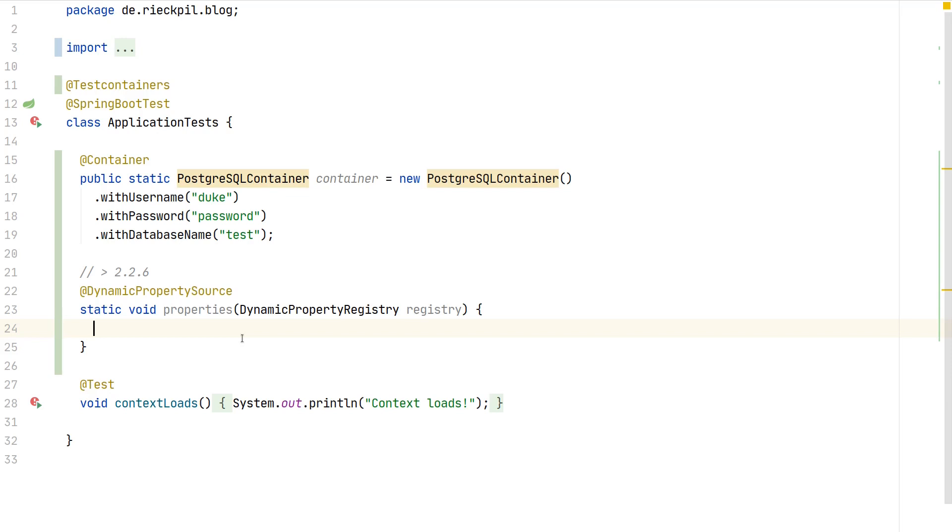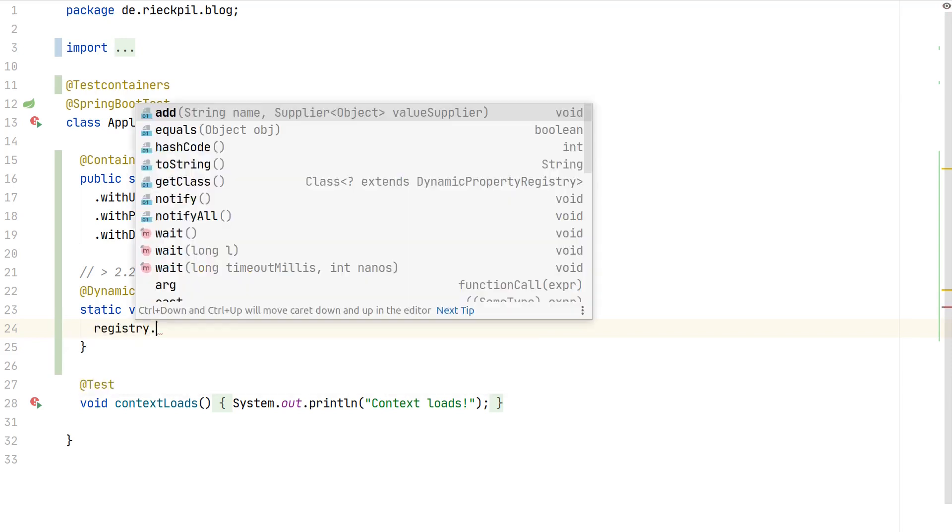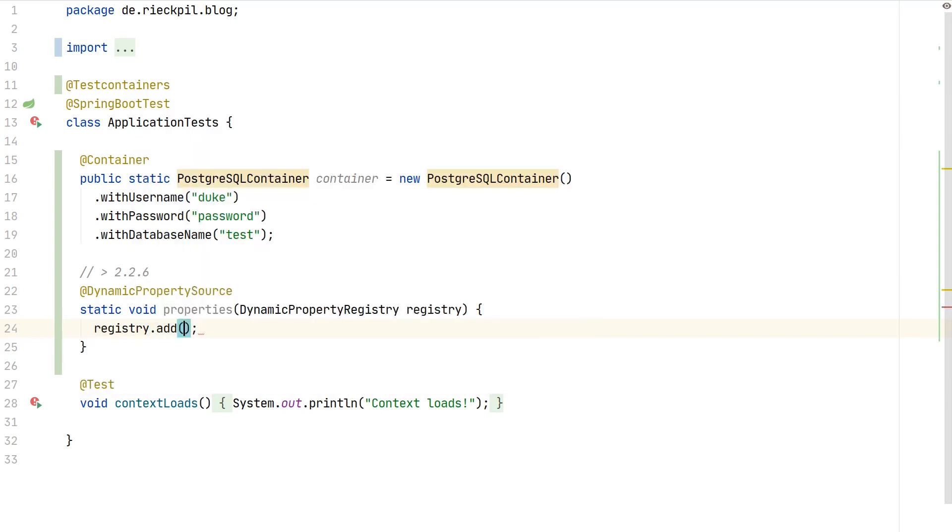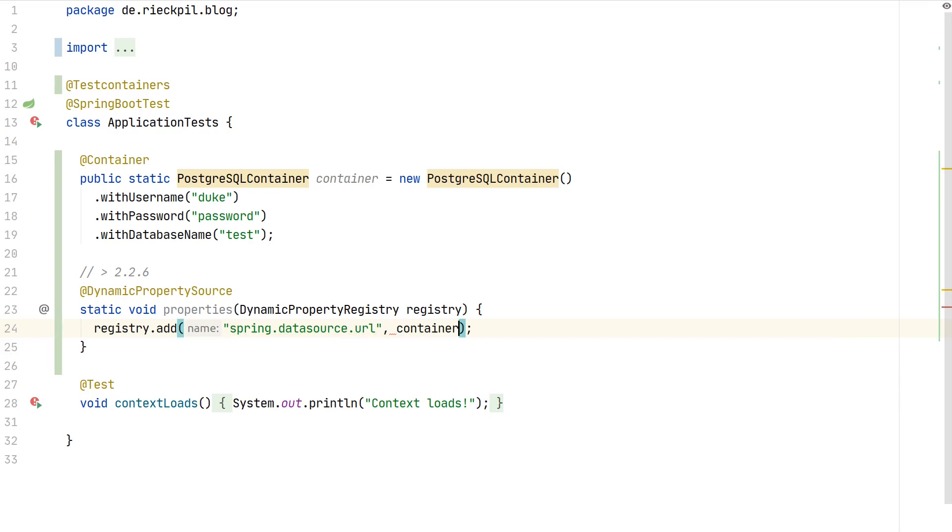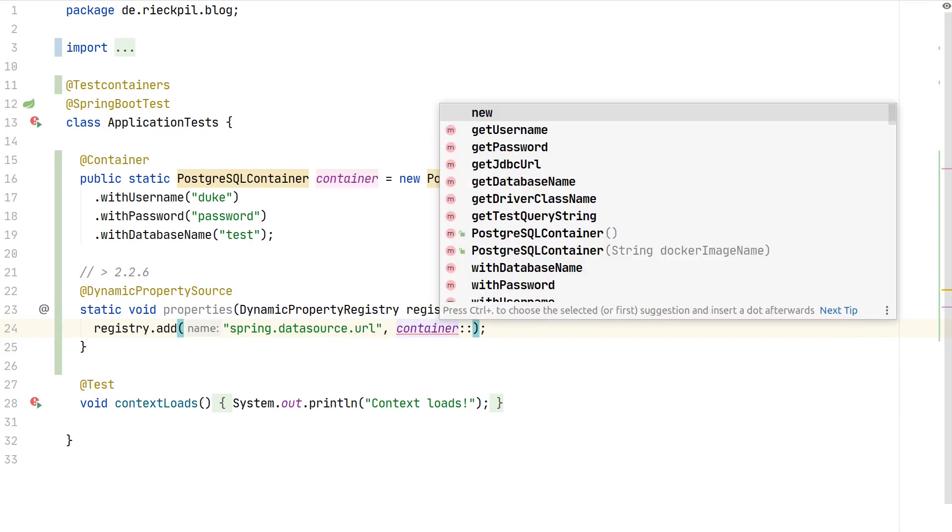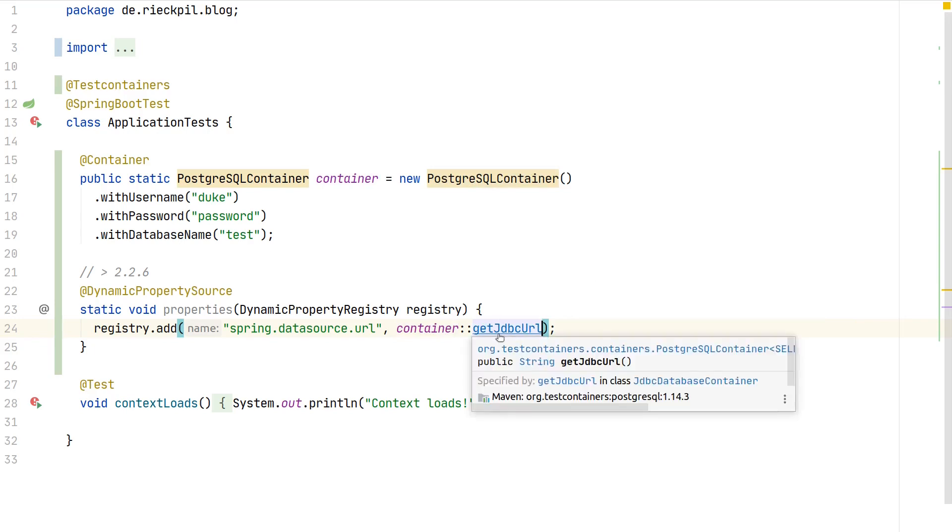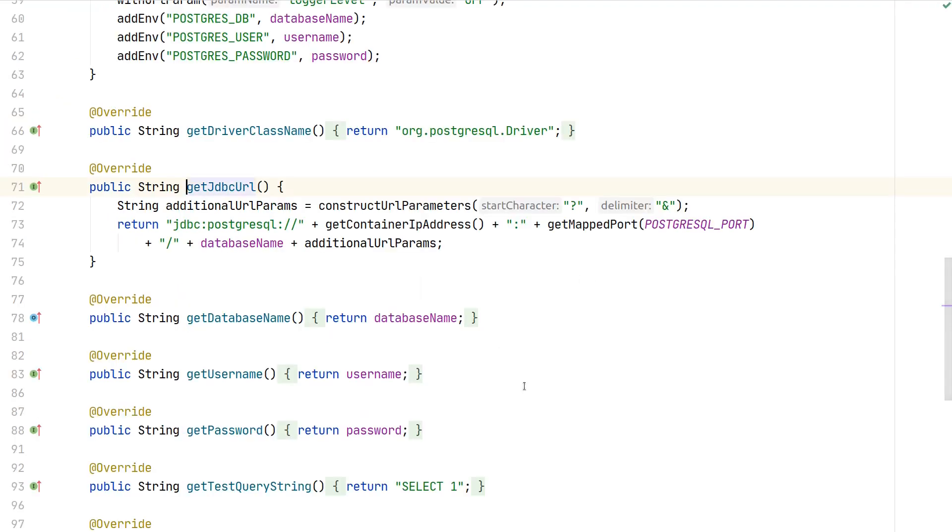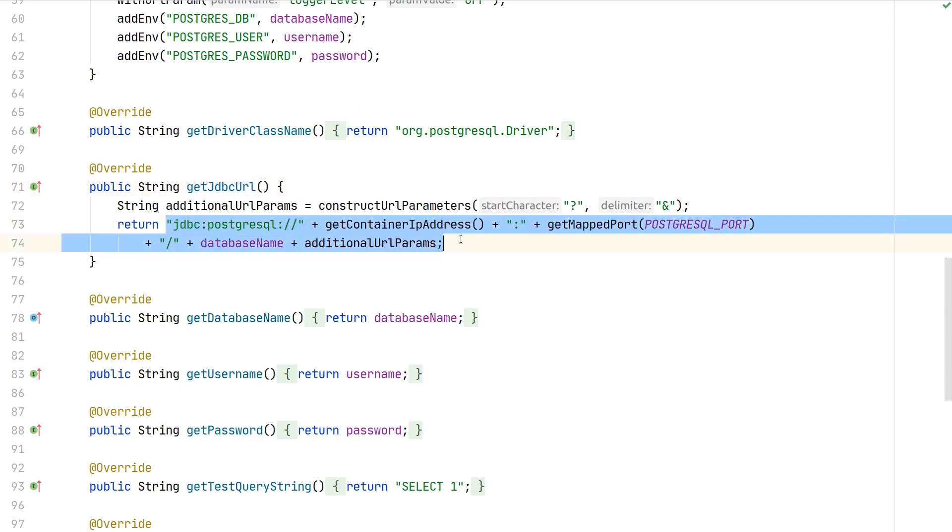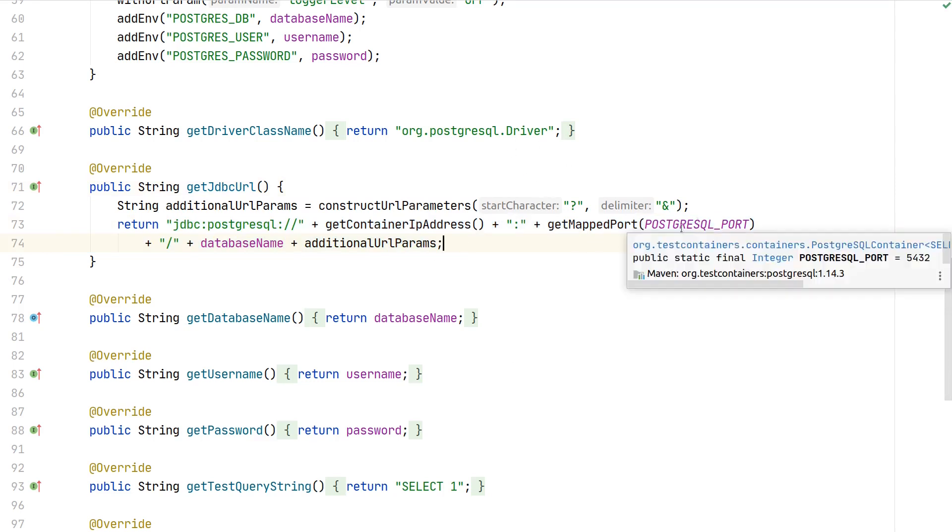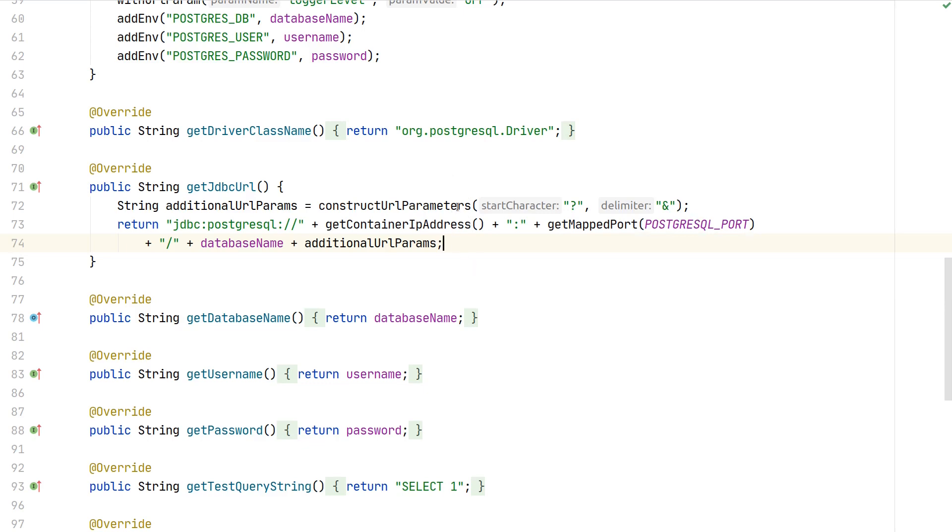This can be done with the following: we can here use a DynamicPropertyRegistry. This will ensure to populate different properties for us at the right time, not too late when the application is already started but when it's about to start. Here we can simply add any property we want, and for this we use the well-known Spring data source properties. Here we just can reference to our container, and as this container uses the PostgreSQL module, there's also already a nice method for us so we can simply ask for the JDBC URL. We don't have to construct it ourselves. If we take a look at this, as you can see here this populates the JDBC URL depending on how the port looks like and how our container IP address is, and then also adds the database name.